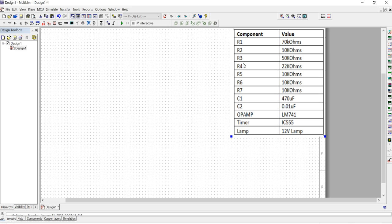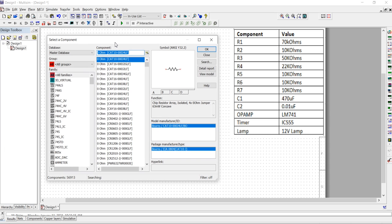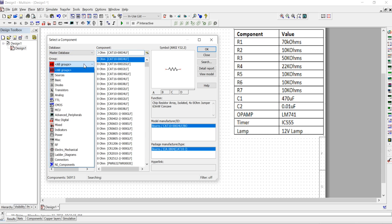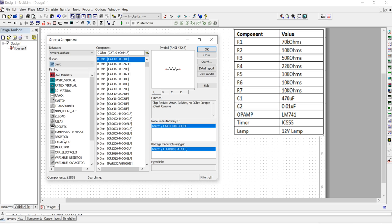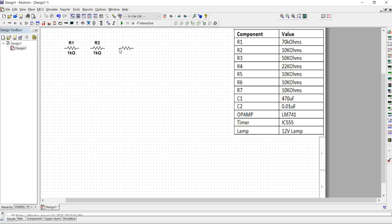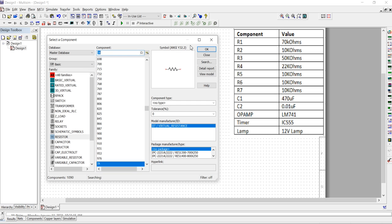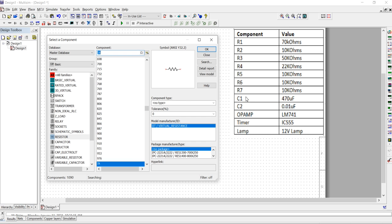We need seven resistors. For that, press Ctrl+W to open the component browser. In the database, go to Master Database, then find the group called Basic. Inside Basic, you will find Resistors. Click on Resistors and take one at a time — register one, two, three — you can take them all with the same value and change the value later. Take all seven.